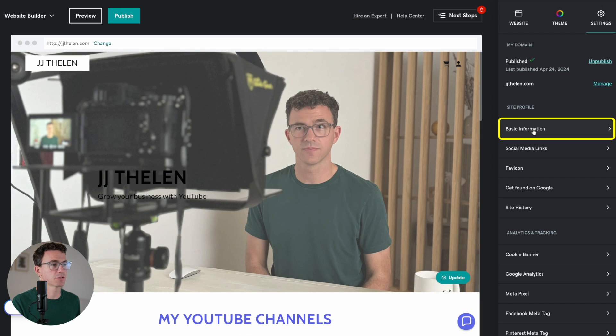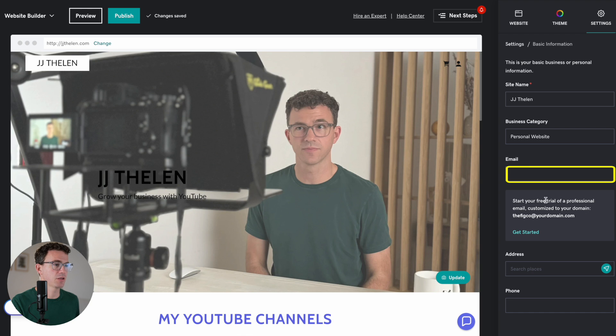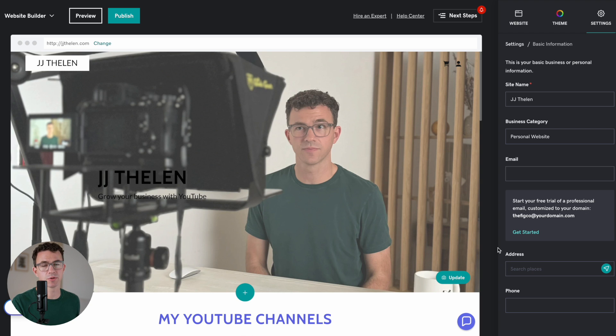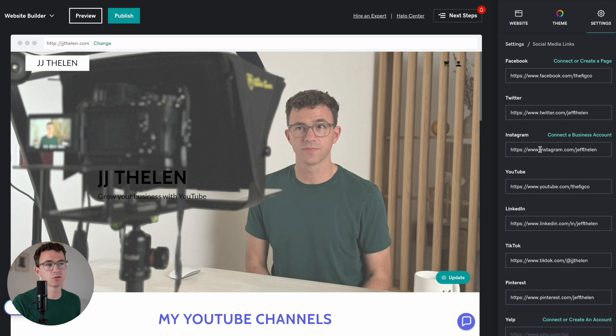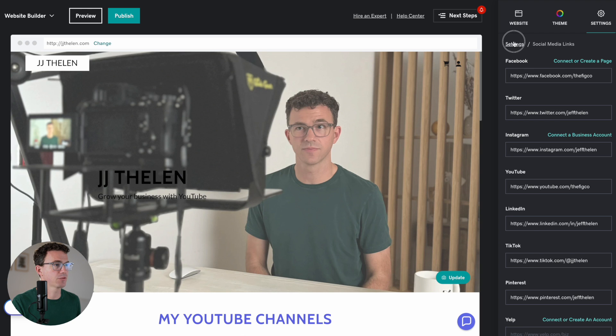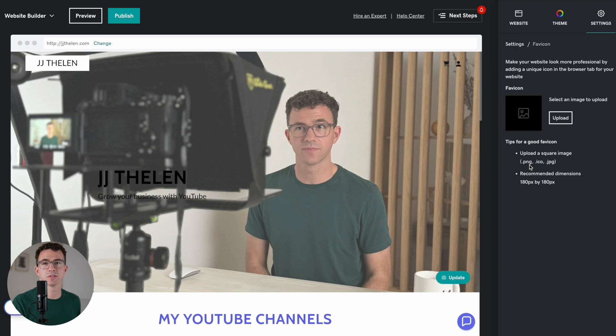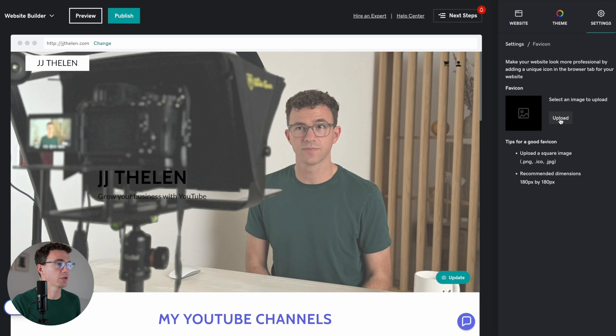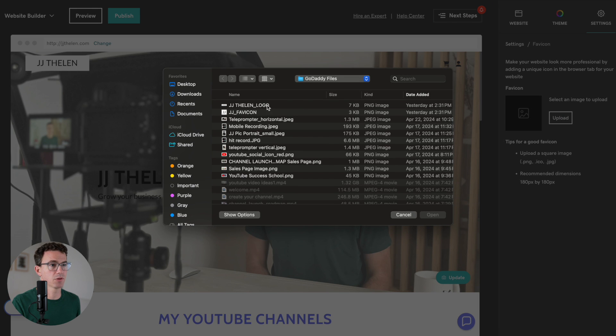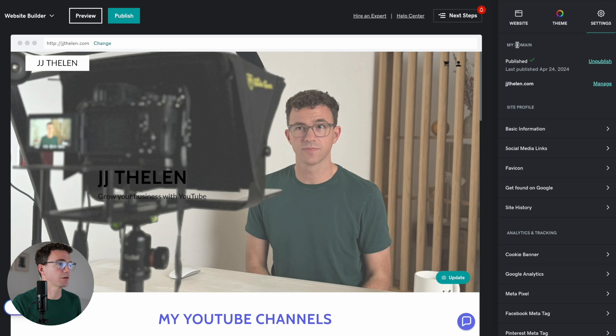Basic information, you have the site name. You can add your email, address, and phone number. That'll show up at certain places on your website if you want that information to be public. Then social media links, you saw me add those earlier. Those are all listed right here if you ever want to change them. Favicon, so this is the icon at the top of the browser tab. You can leave it blank, and I imagine the GoDaddy one would appear if you built your website with GoDaddy, or you can add a custom one by clicking on Upload, JJ Favicon, there. This icon will show up at the top of the browser tab. Done.